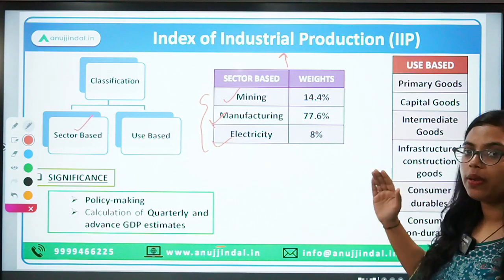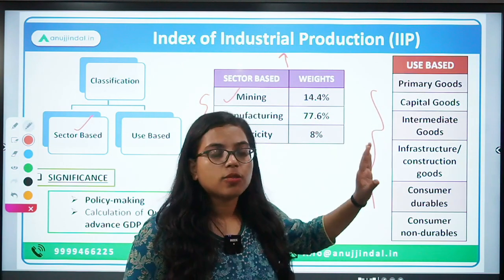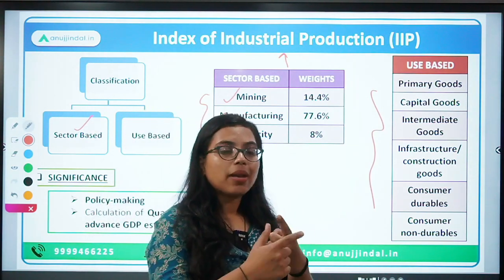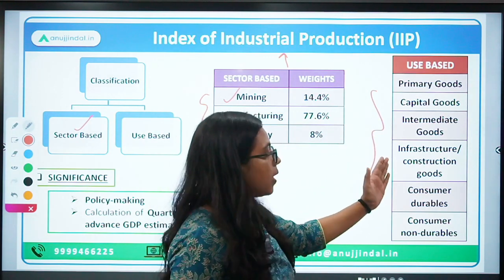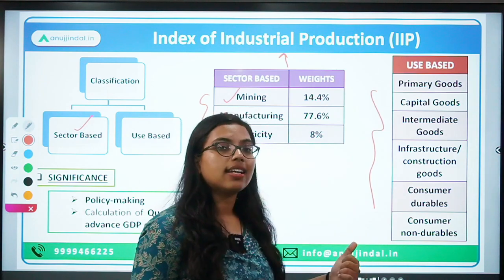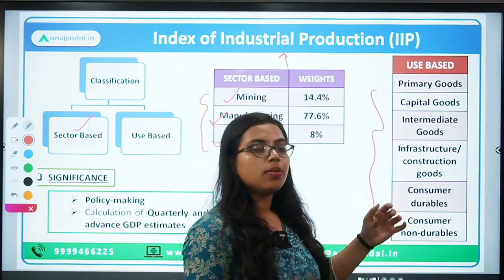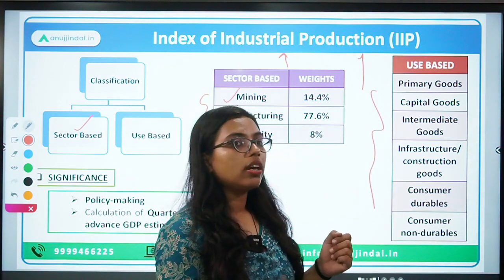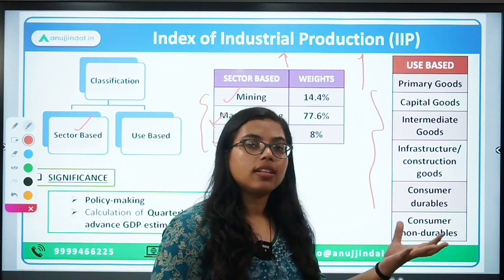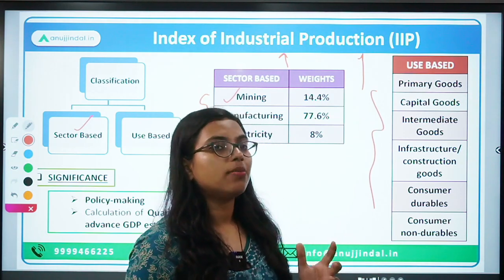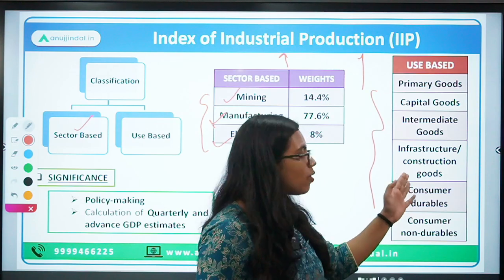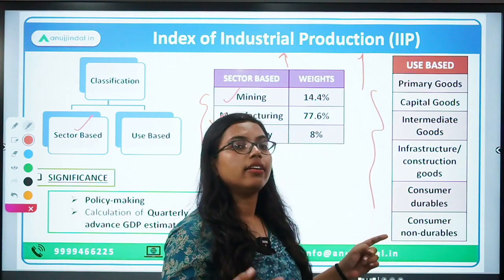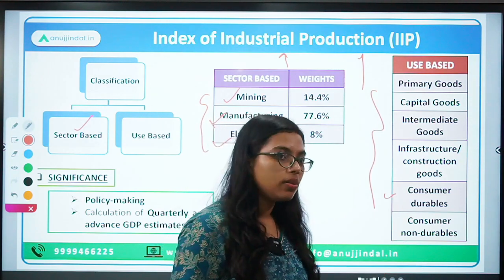The second method is use-based. The use-based components are: primary goods, capital goods, intermediate goods, infrastructure or construction goods, consumer durables, and consumer non-durables. On this basis, you try to identify what the volume of production should be — how many primary goods, capital goods, intermediate goods (work-in-progress), construction-related goods, durable goods like electronics, and non-consumer durable goods are being produced.